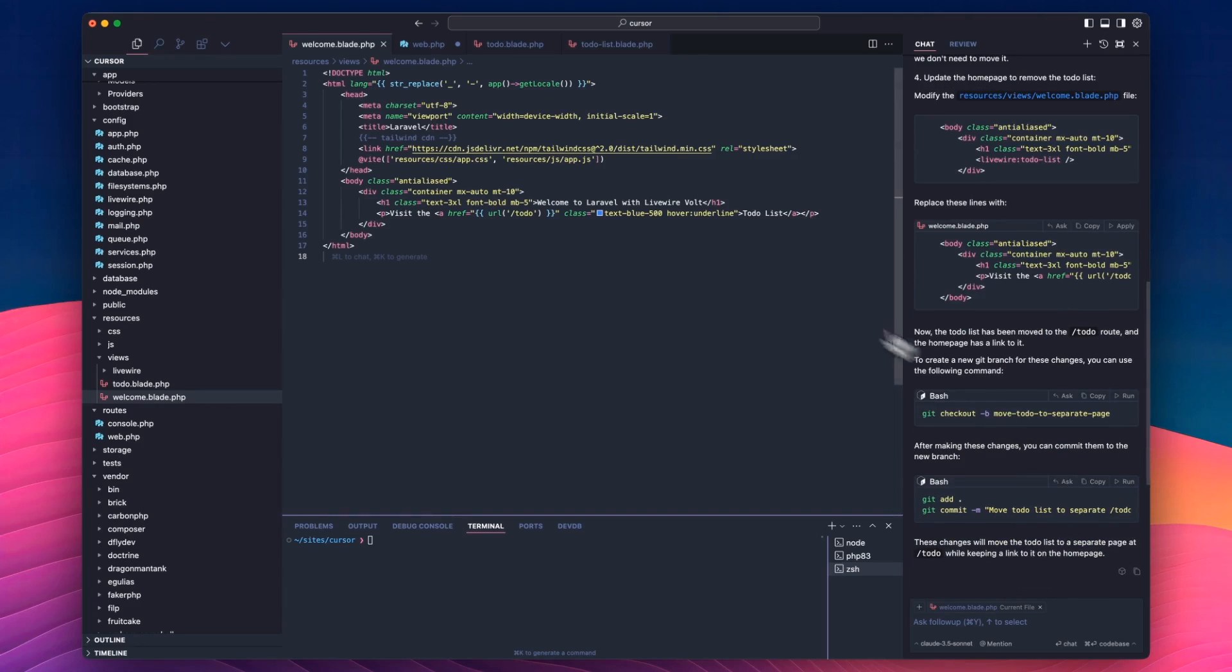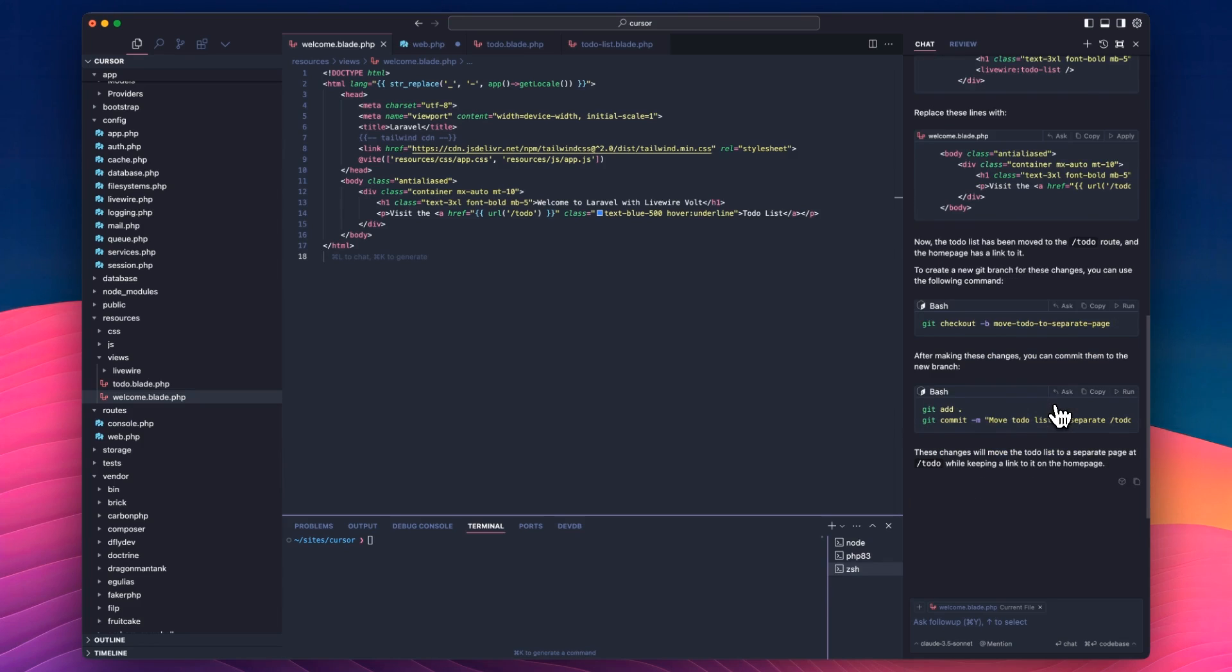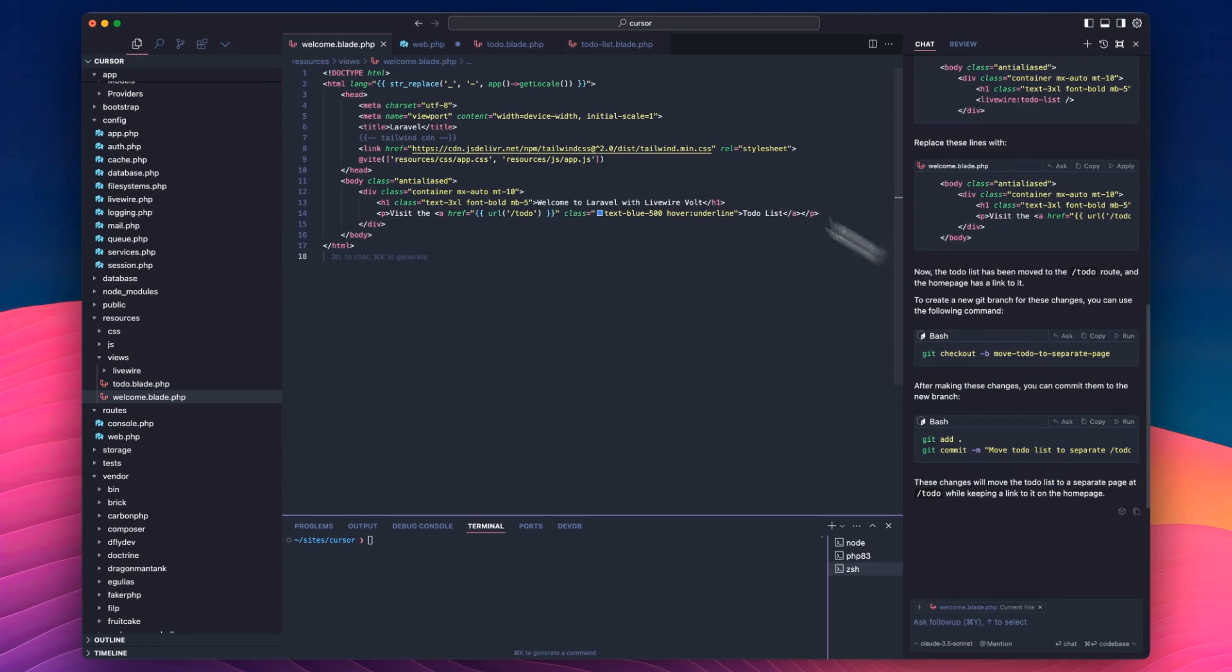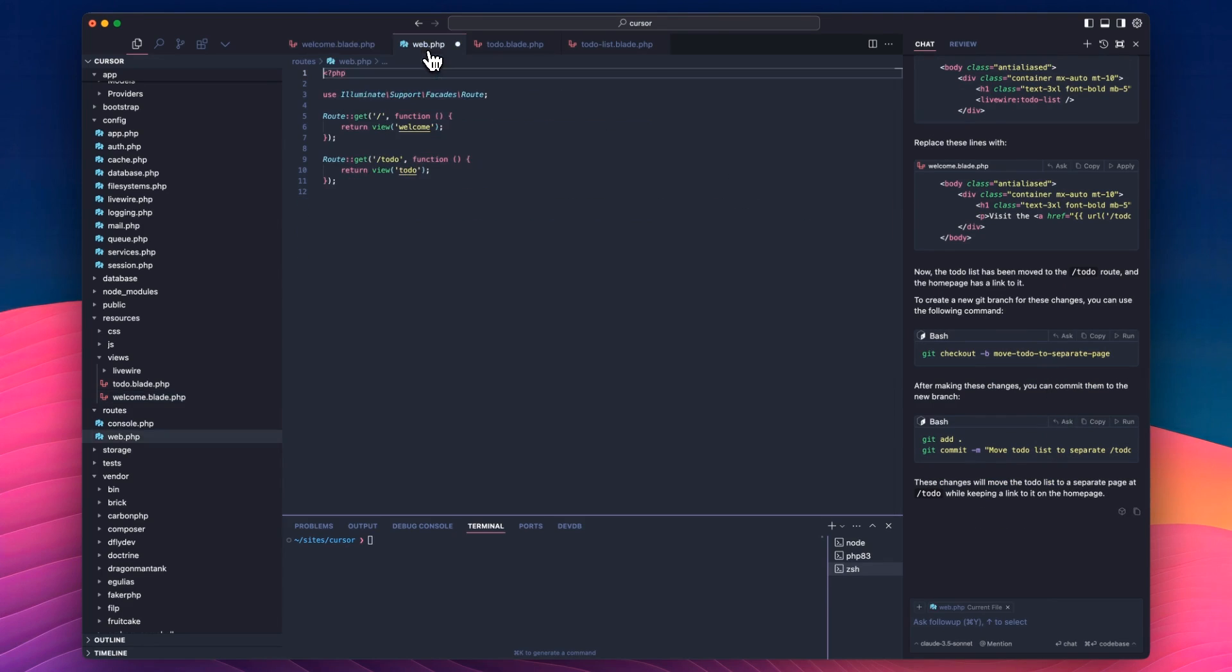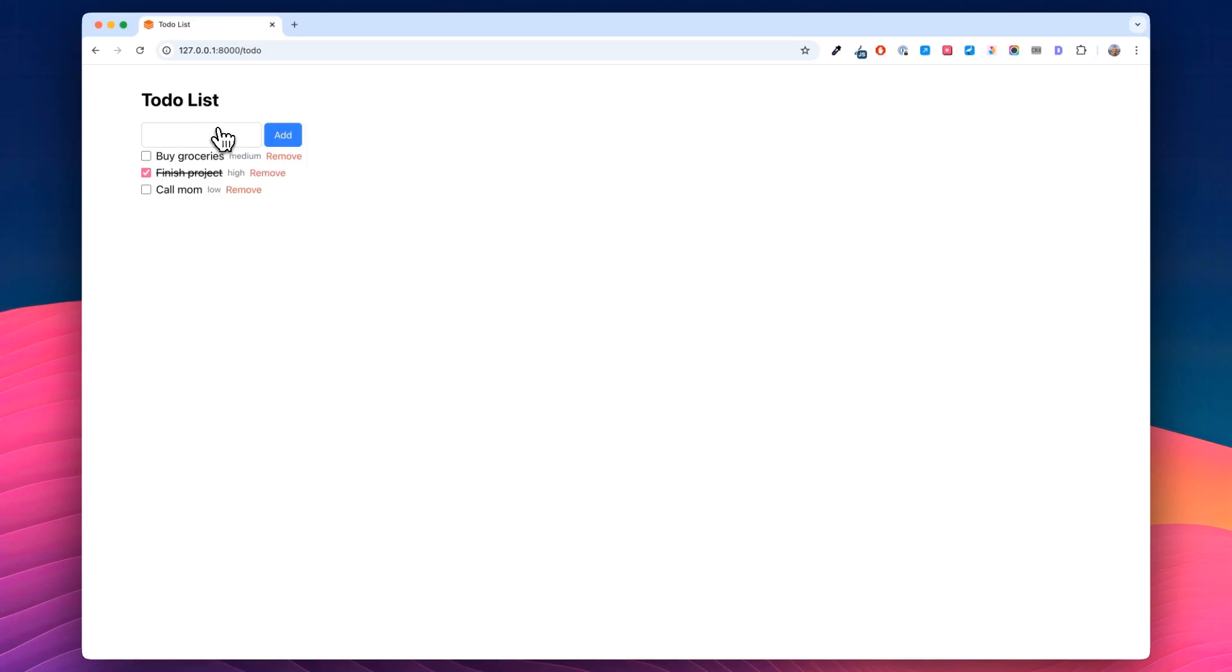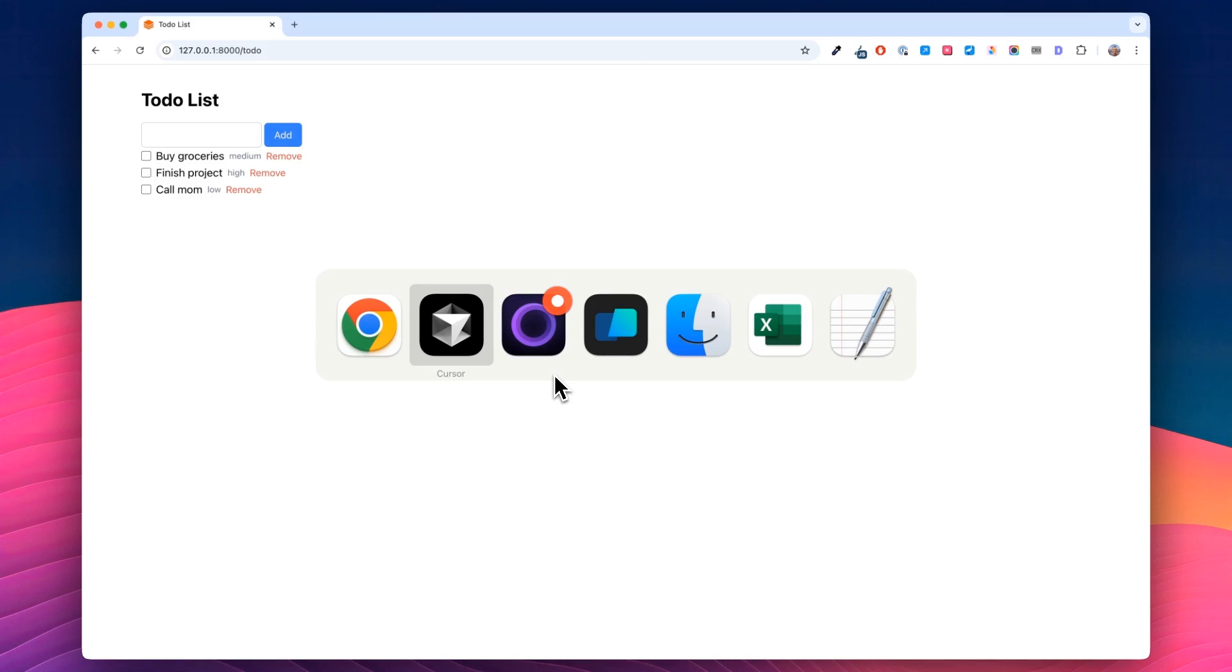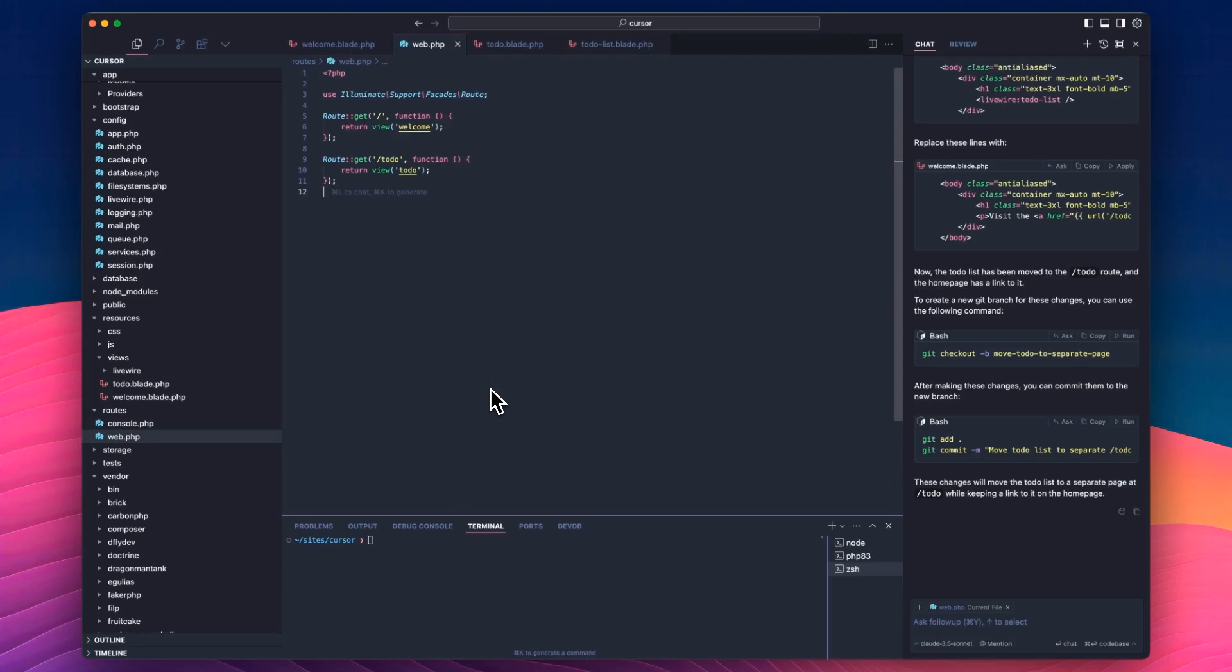Because in my, if you remember in the settings video, I had put on in my global AI rules to give me branches for Git, it's trying to get me to set up a new branch for this, but we're just testing, so we don't need to. So we'll save the web file and head back over. And now the todo list is in a new page. Component works exactly as it did before. It's just on its own page.